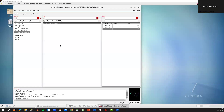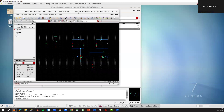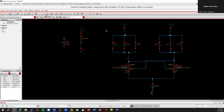Hi everyone, welcome back to the channel. In today's video we'll pick up where we left off with the last one, where we discussed how to simulate a cross-coupled oscillator. So this is kind of the design we left off with. Today we'll investigate this tail current — how do you realize this tail current, and also what is the phase noise impact of different topologies for the tail current.